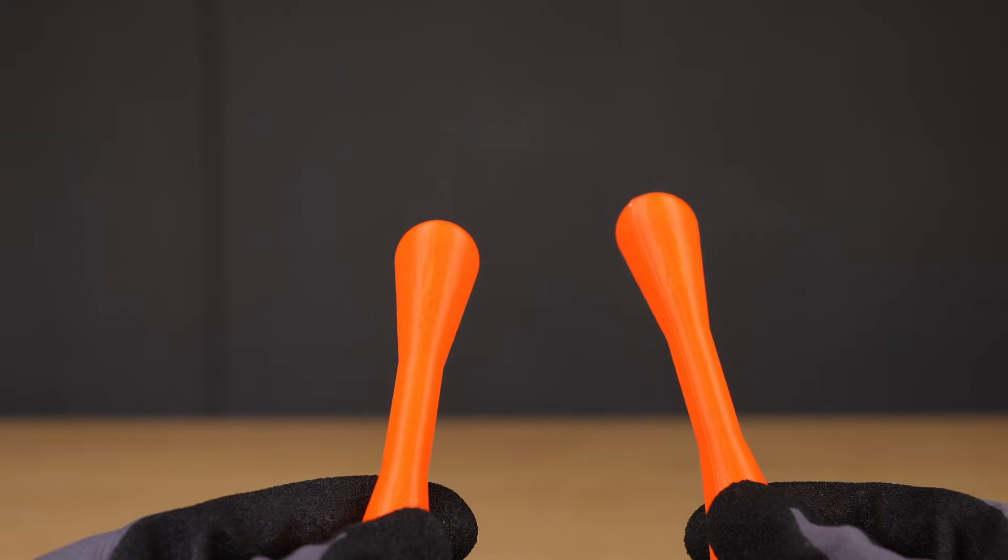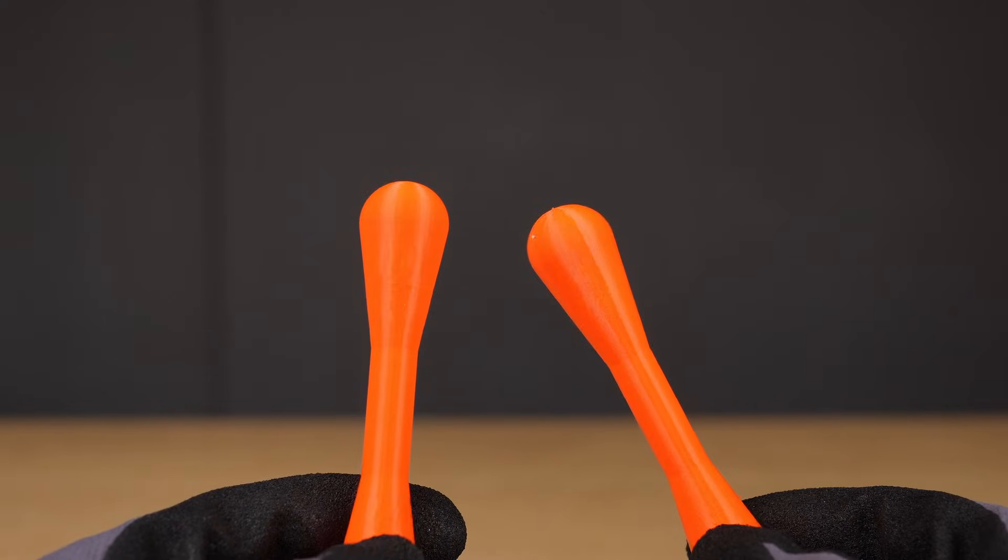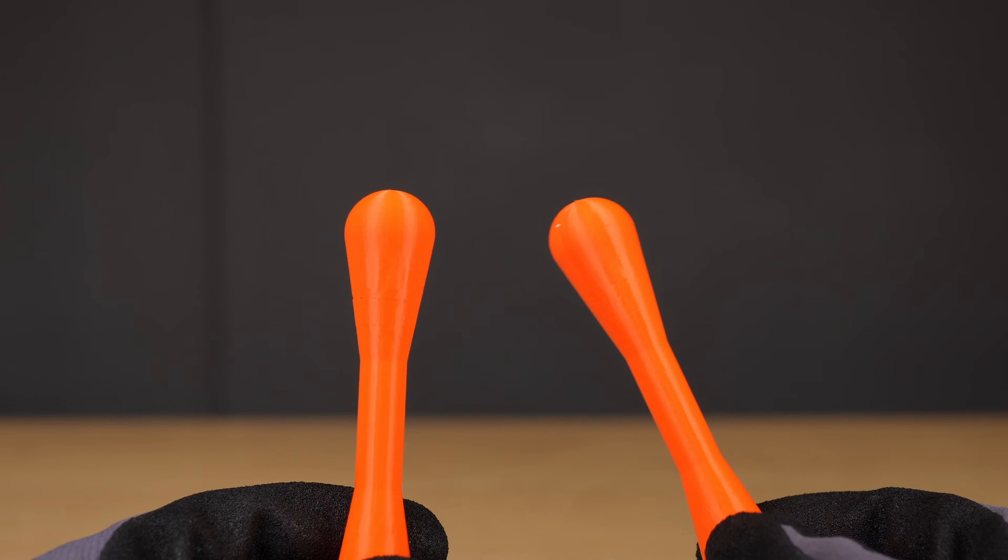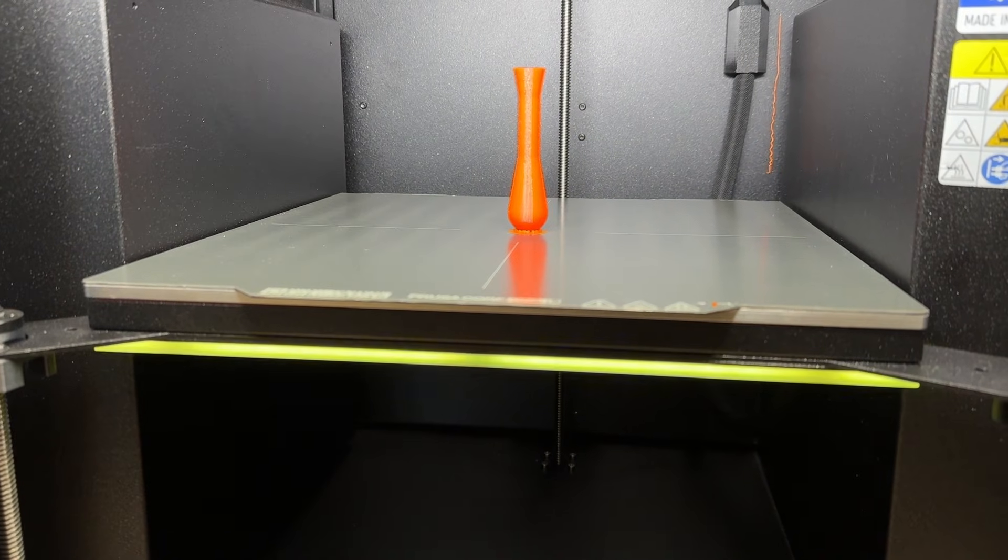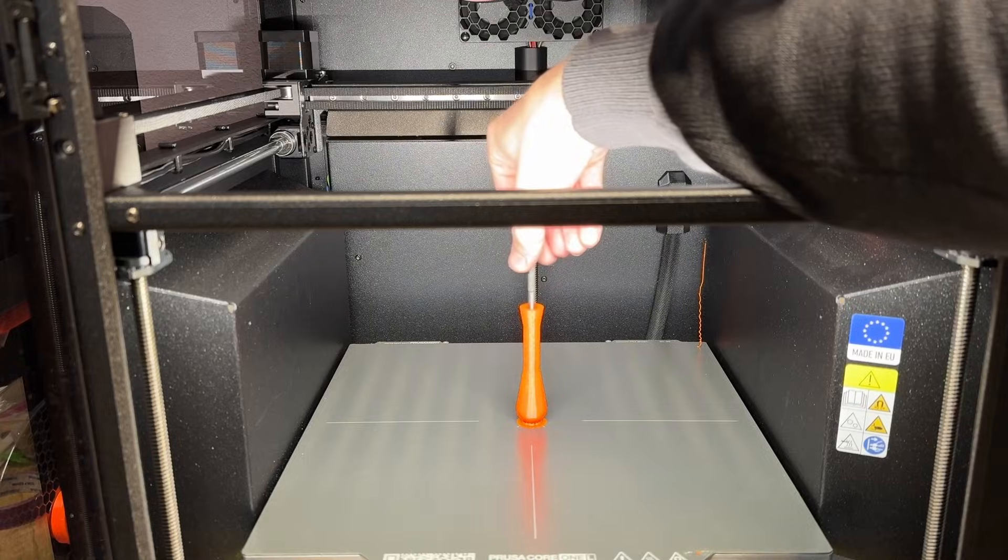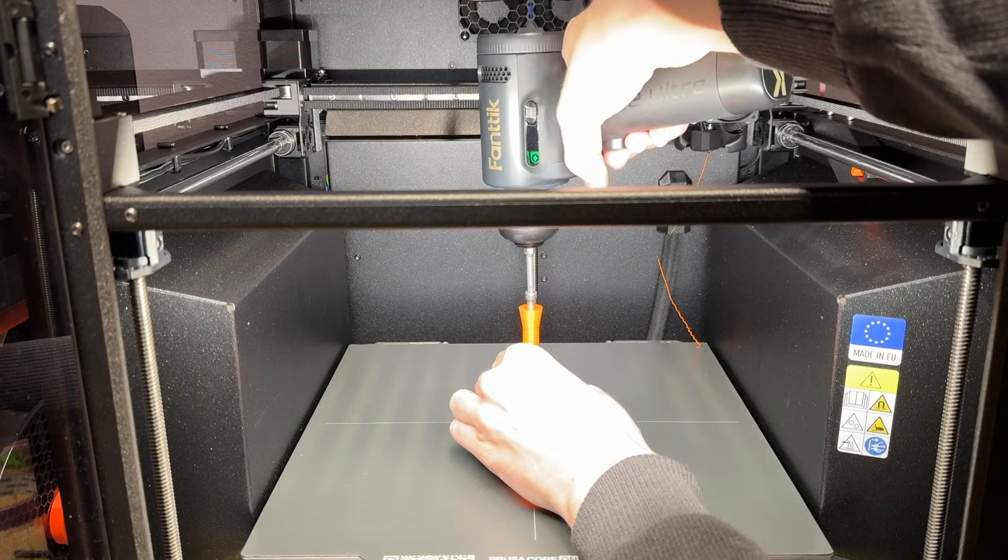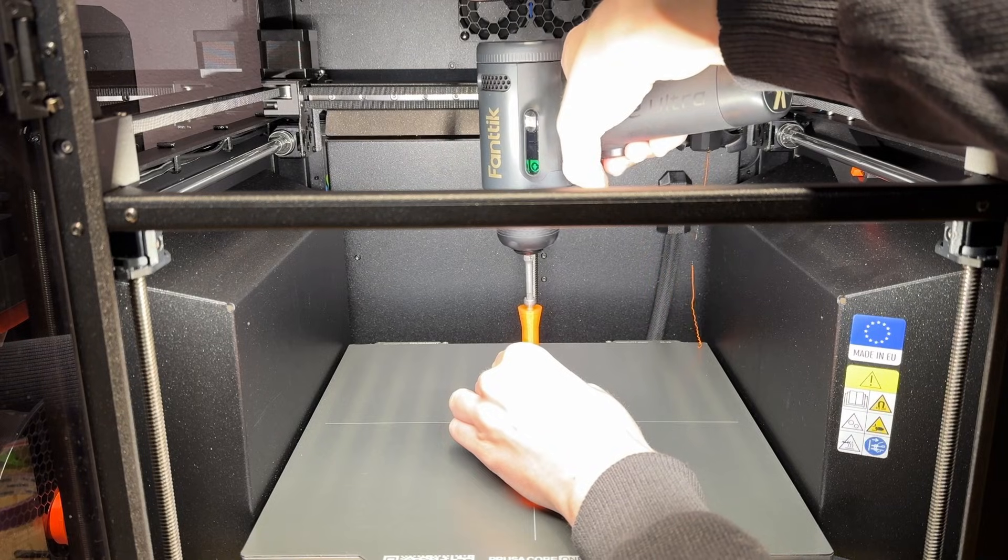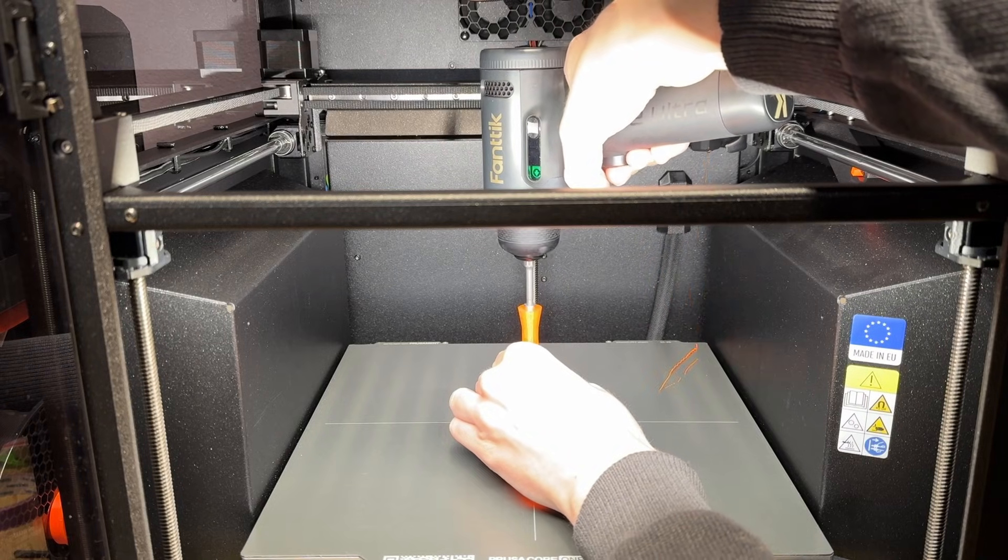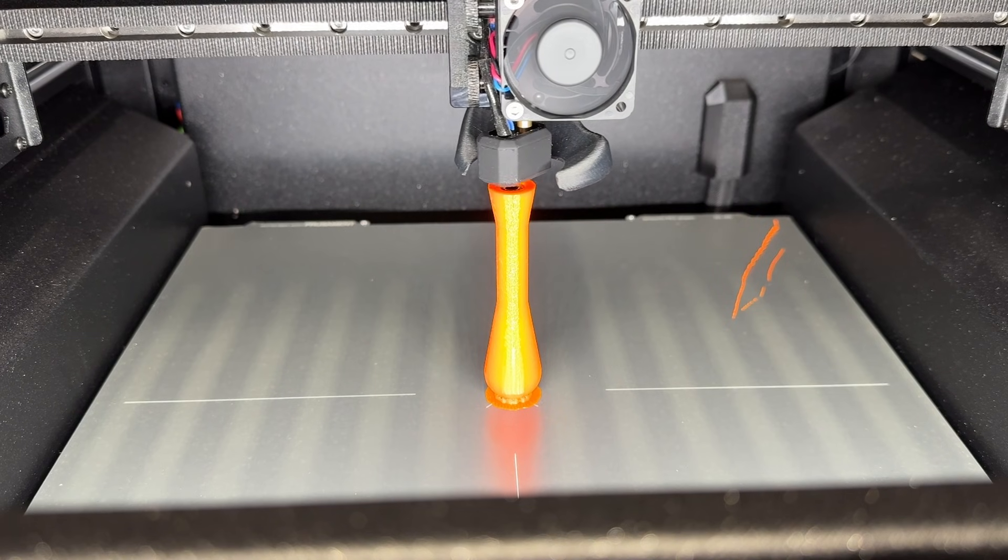I printed two versions, one completely normal with regular infill and no hardware inside, and one with the internal channel and a print pause. I dropped the screw into the cavity, fixed it into place with my Fantec screwdriver, hit continue, and the printer finished the bone.